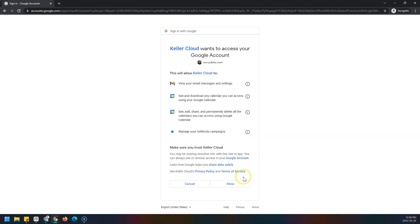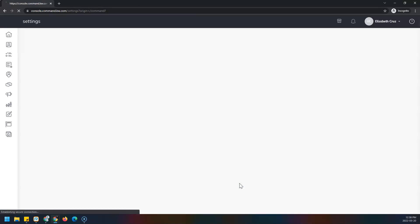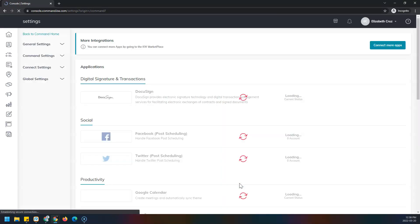Then click allow. That will take you back to Command.